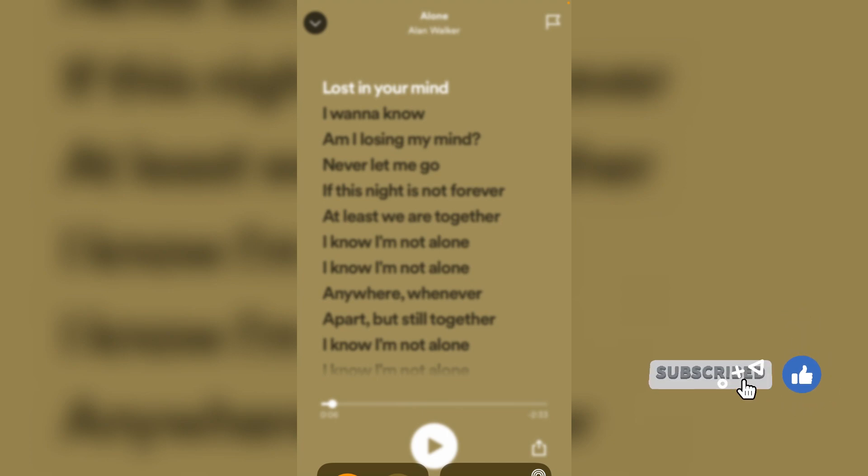Sometimes most songs do not have lyrics, so don't worry about it. There is no need to change any settings in the Spotify application.